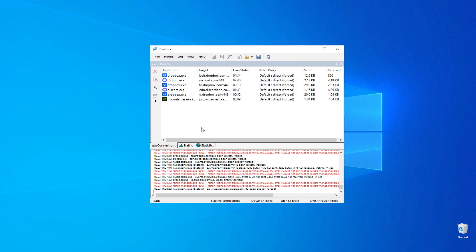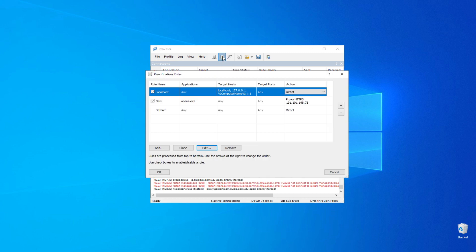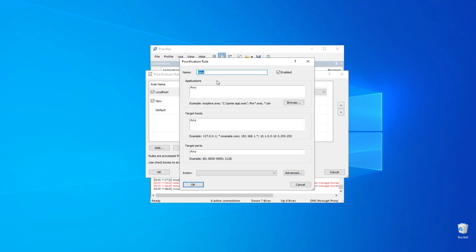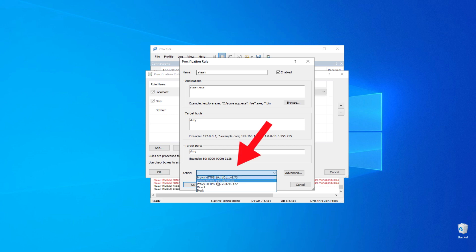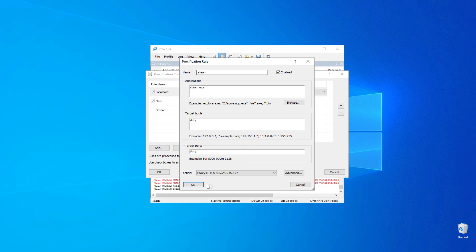To ensure the proxy is only used for Steam, create a new configuration in the Proxification Rules tab. Give the configuration a name. Select the steam.exe file, bind the prepared proxy to it, and click OK.